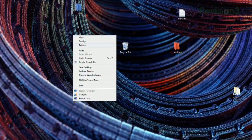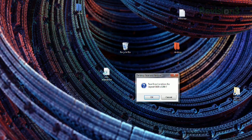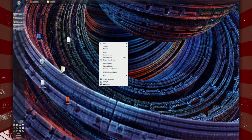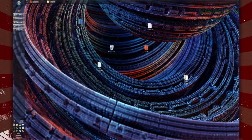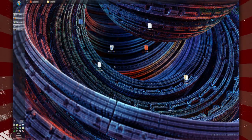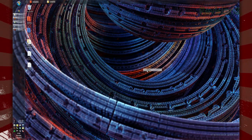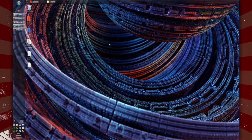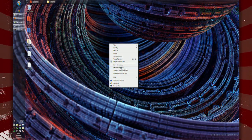Once installed, just click your desktop, select Save Desktop, and click OK. Then if your icons ever get rearranged, just right-click your desktop again and choose Restore Desktop. And all your files and folders will pop back to where they were when you saved it.